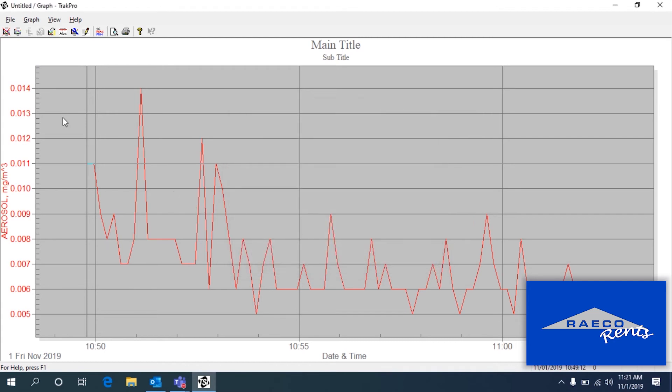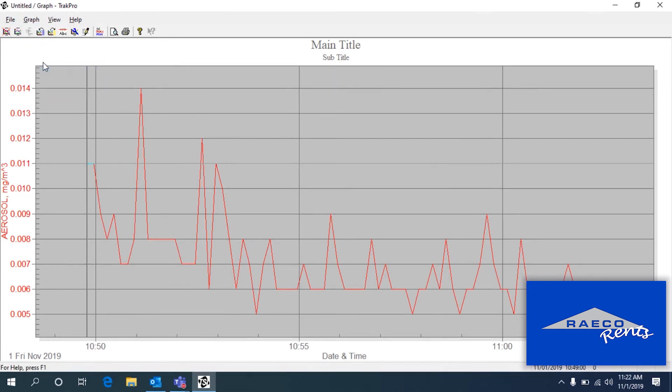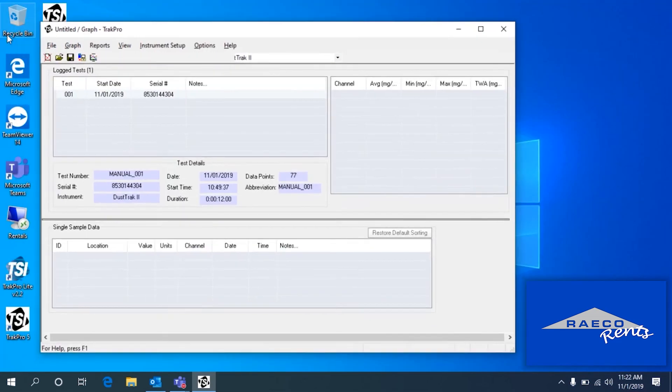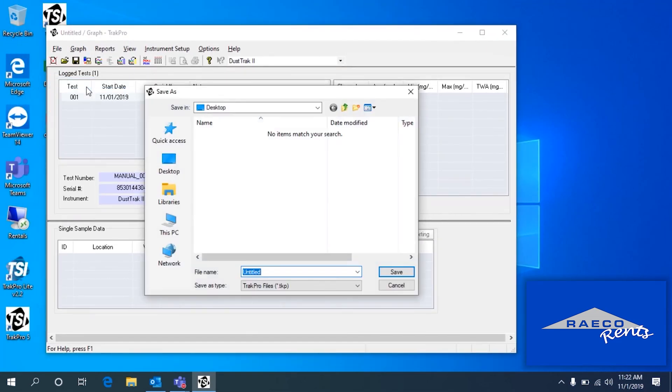Or kind of similar to when you save the .tkp file, you can save the graph itself. So we do Graph and Store. If we do that, it stores this into the TrackPro file that we save. So if I go back to the main menu here and save this .tkp file to the desktop.